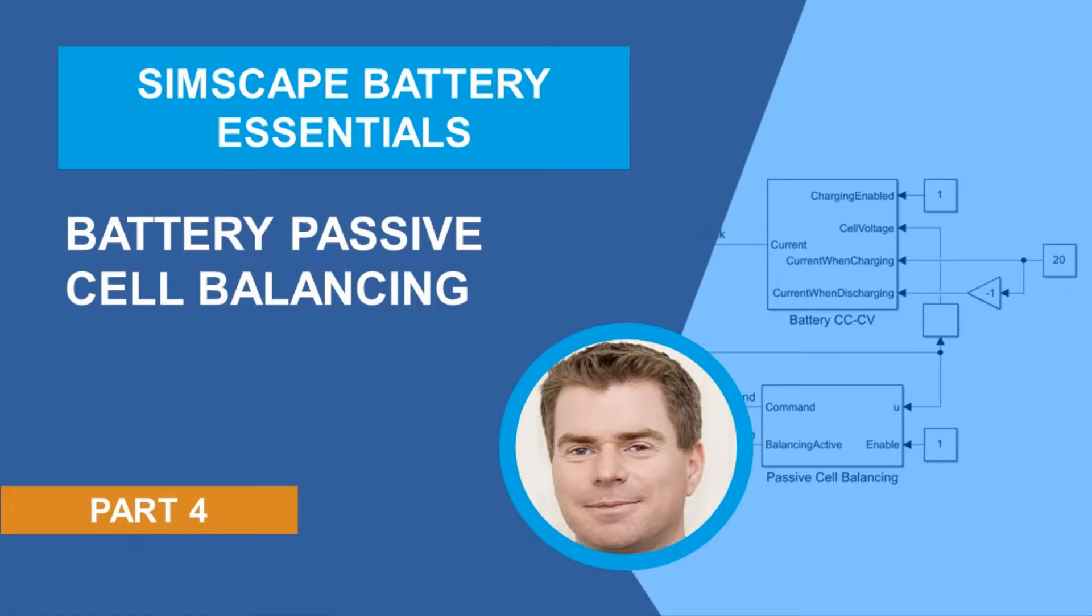Simscape Battery has been developed to provide a technology development framework that's assembled specifically to create a bridge between cell and system. The bridge directly supports upskilling as well as design exploration and design rigor, meaning you can navigate the technology development cycle rapidly and with confidence.